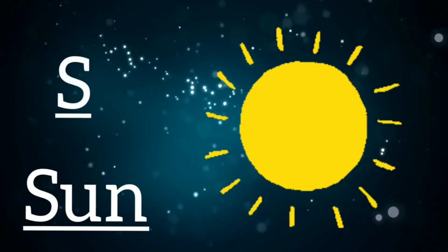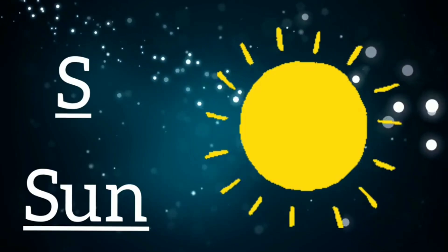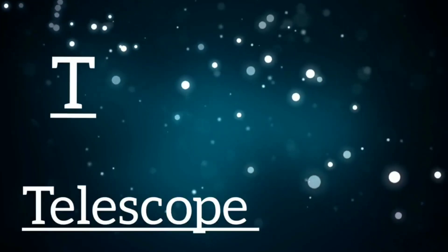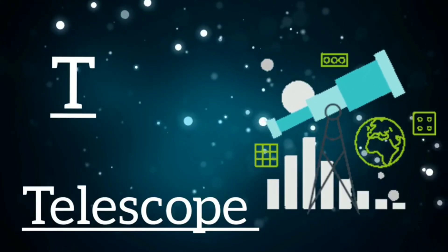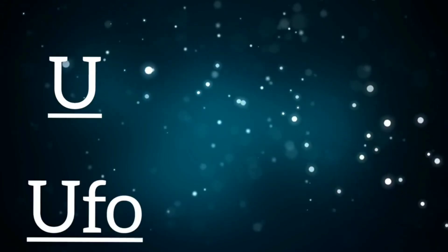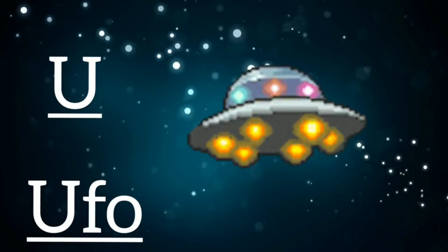S is for sun, s, s, sun. T is for telescope, t, t, telescope. U is for UFO, u, u, UFO.